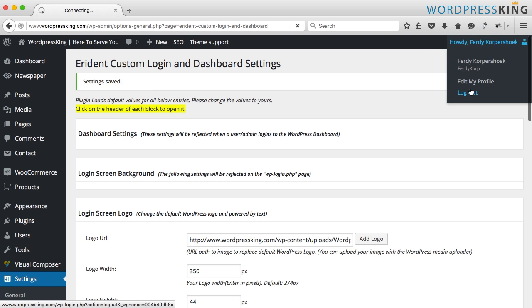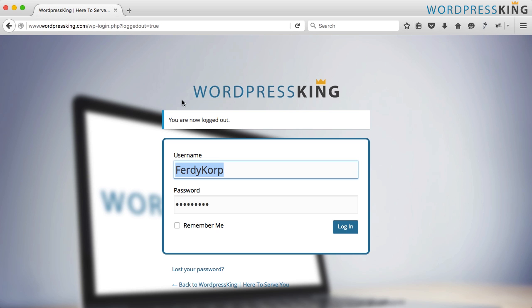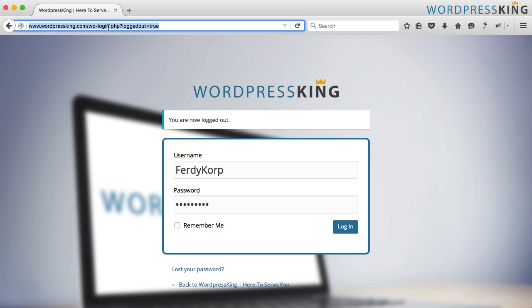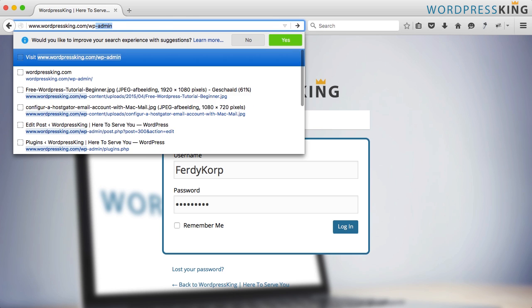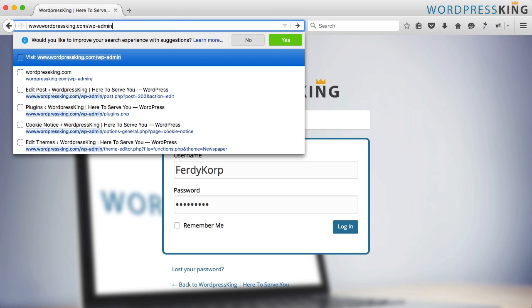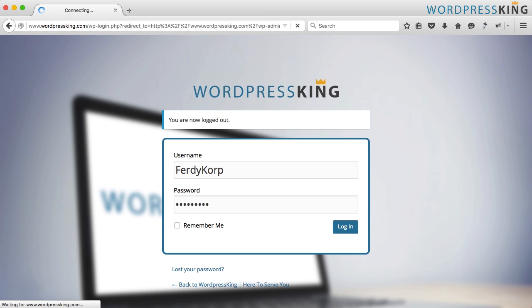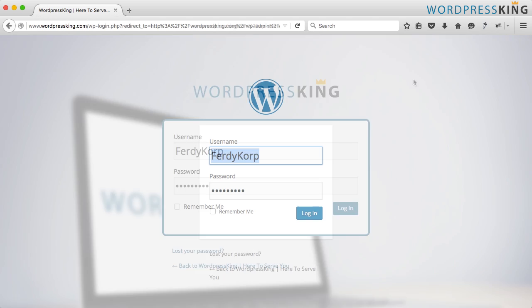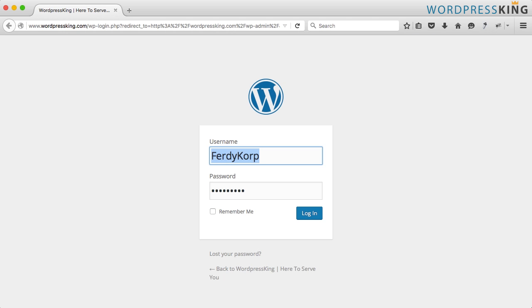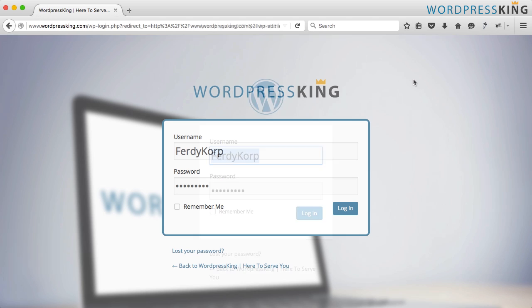I log out. I go again to wp-admin and this is how it looks like now. So we went from this to this.